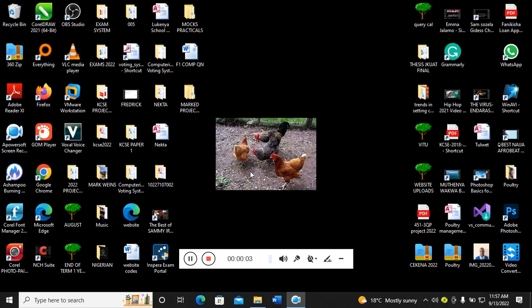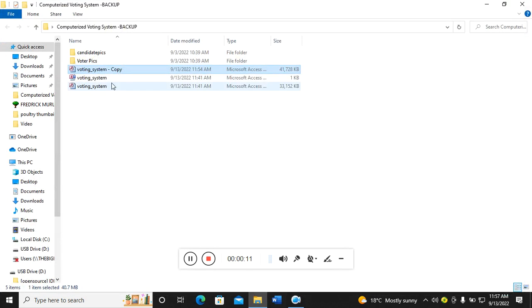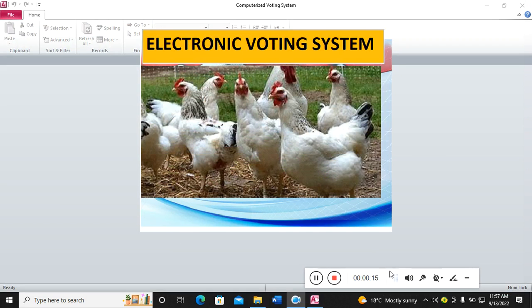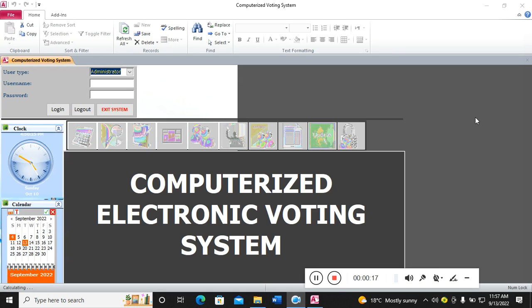Hello guys, I want us to have a demonstration of a computerized voting system, so we launch our system. This is how our system looks like. It will open then take you to the dashboard.